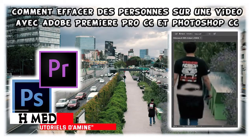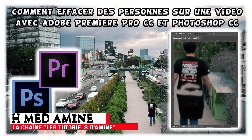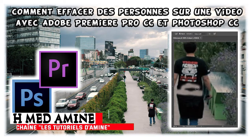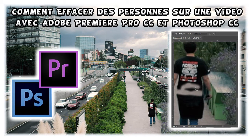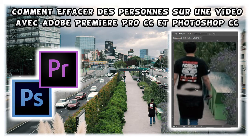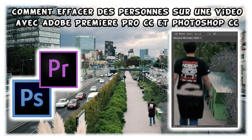Bonjour à tous, ici Achmed Amin, bienvenue sur la chaîne Les Tutorials d'Amin. Dans cette vidéo, on va voir ensemble comment effacer des personnes sur une vidéo avec Adobe Premiere Pro et Photoshop CC. Vous pouvez télécharger toutes les ressources que j'ai utilisées pour réaliser ce tutoriel. Je vous ai mis les liens dans la description.